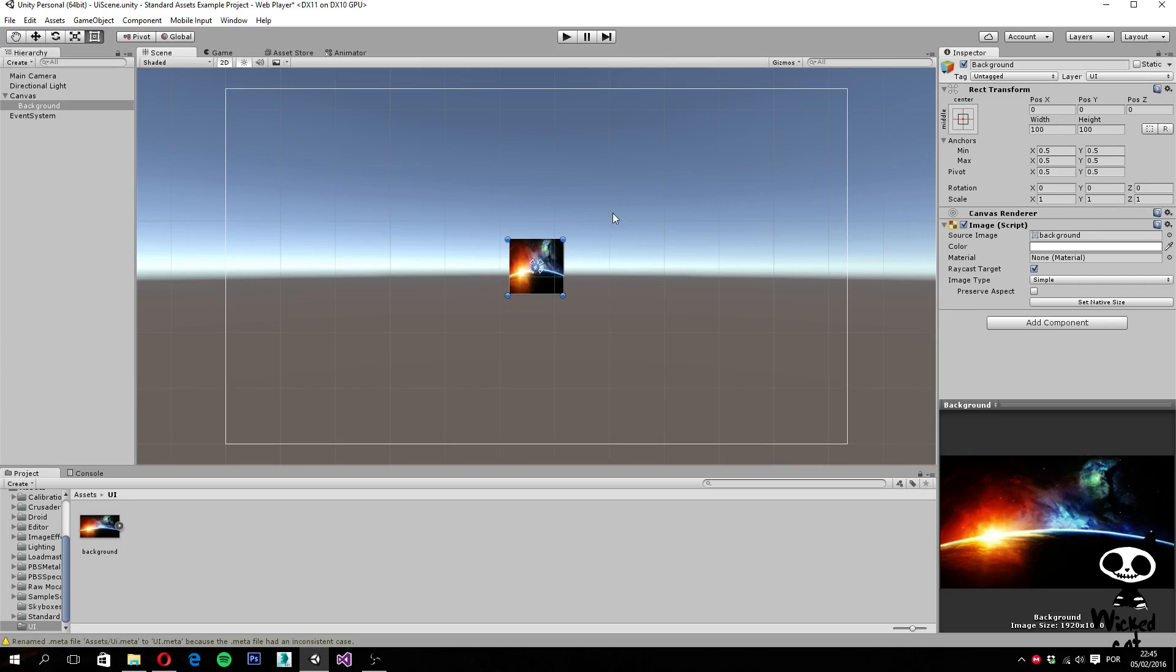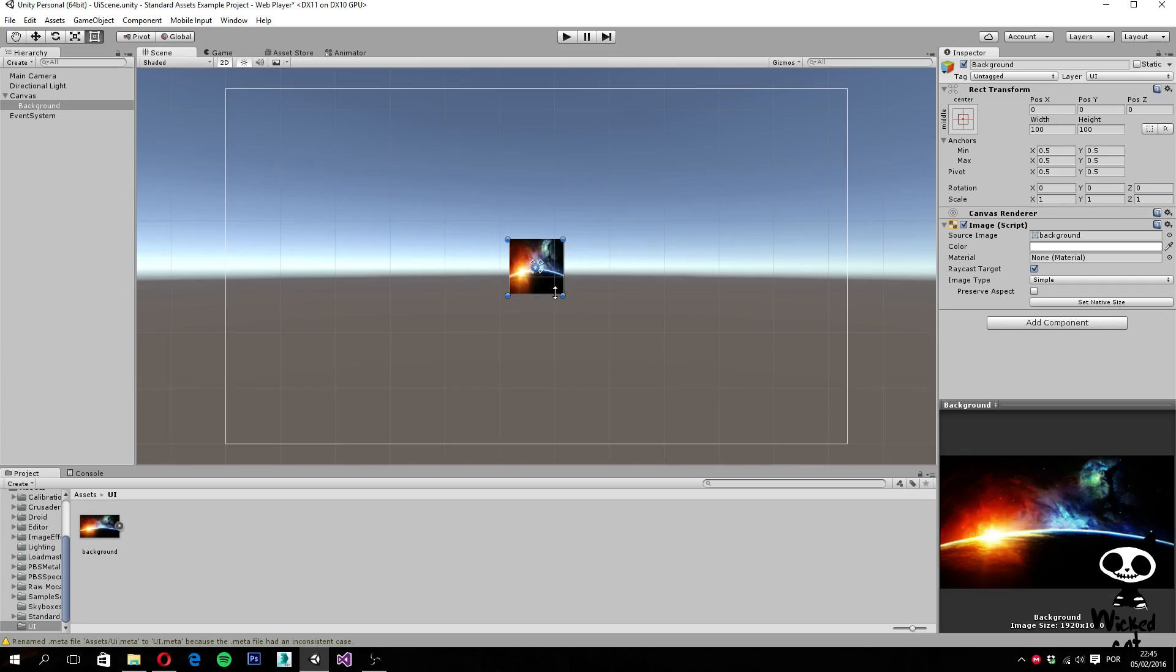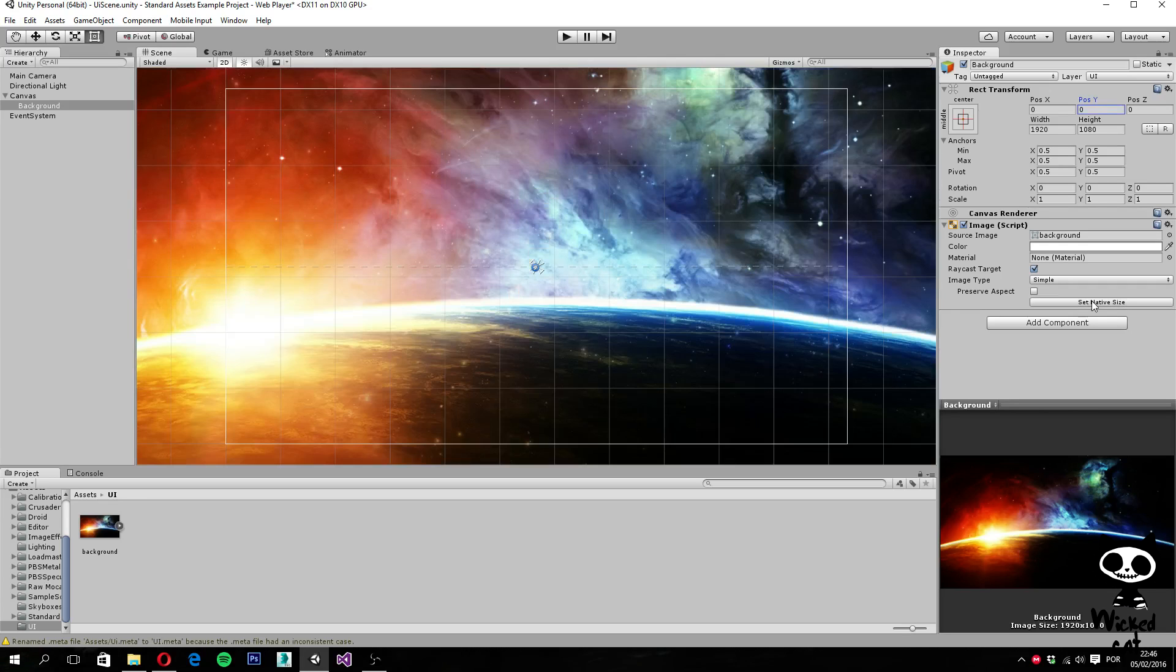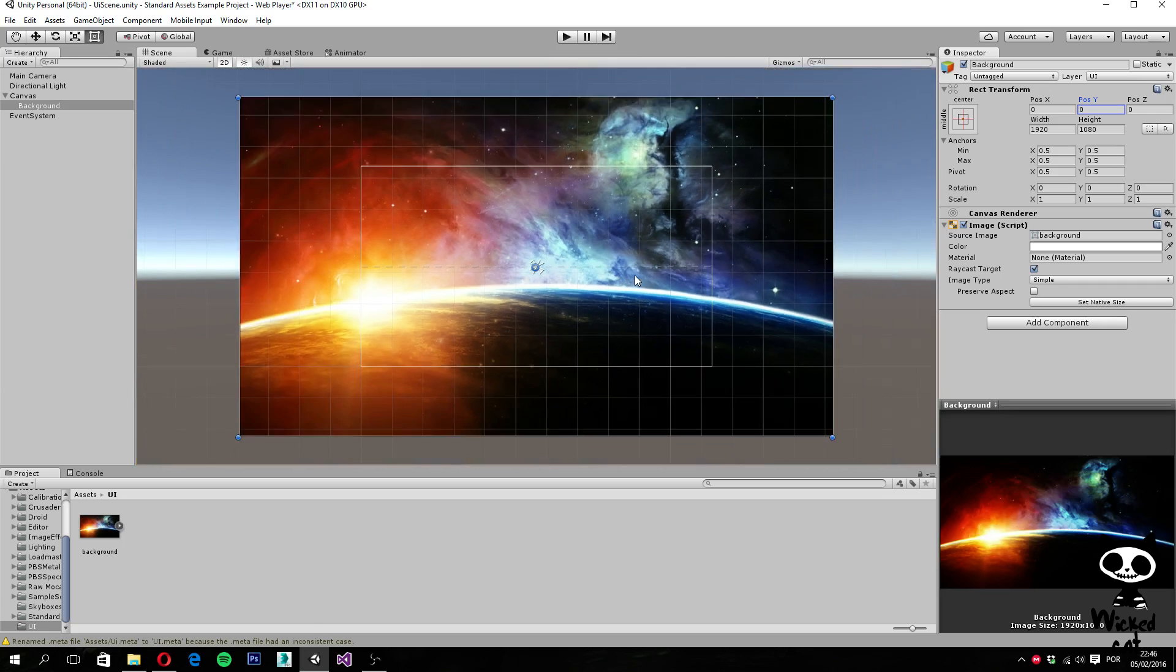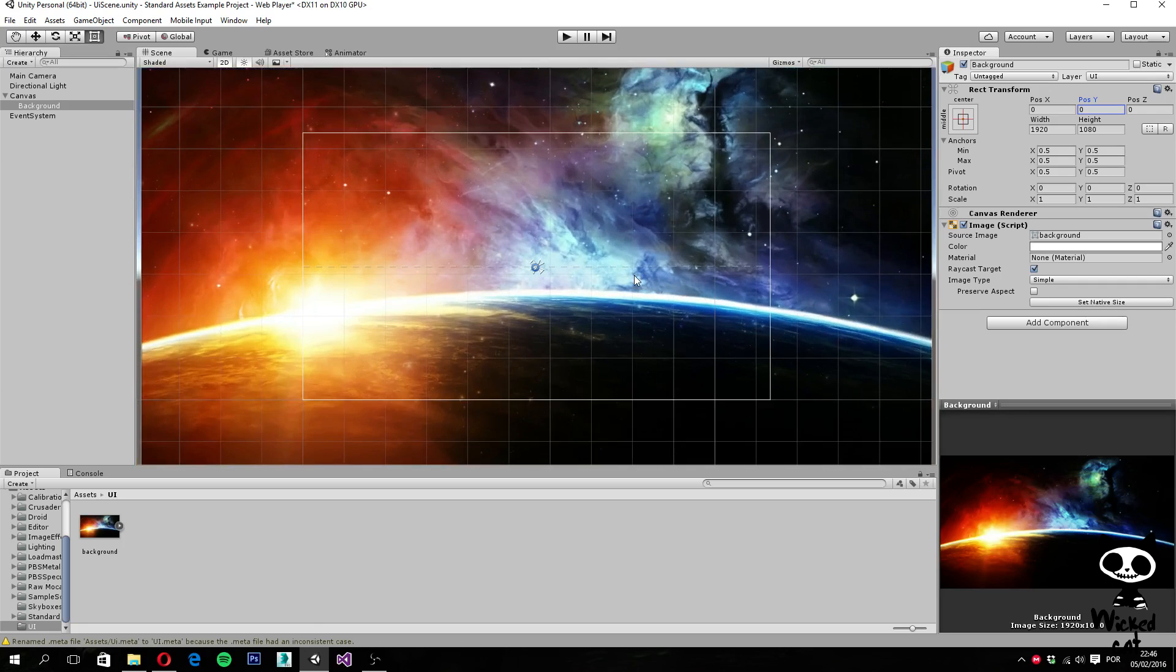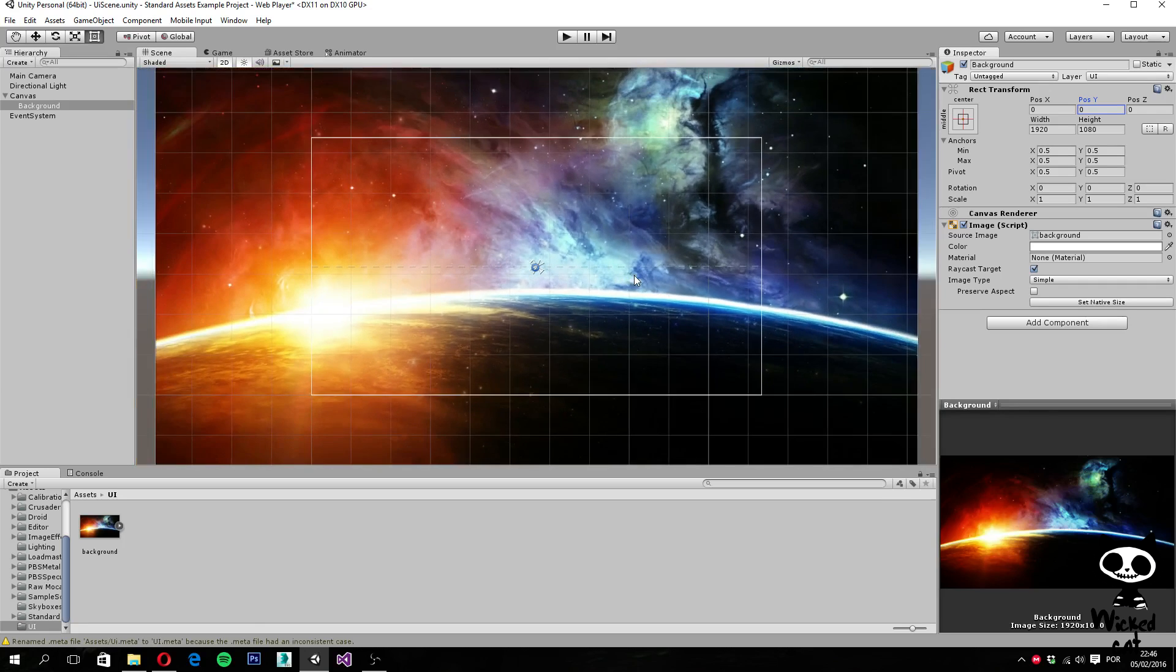So in order to solve this, I'm actually going to use this button here, set native size, that will make the image get its full size. Because right now it's not on its full size, you need to shrink the image in order to fit in this little square. So I'm going to set native size. And as you can see now, my background is much bigger now.